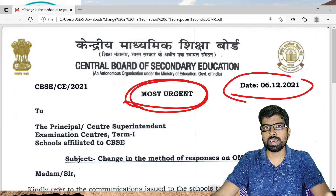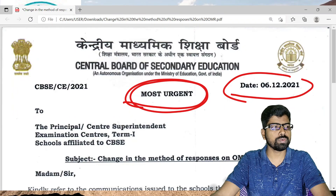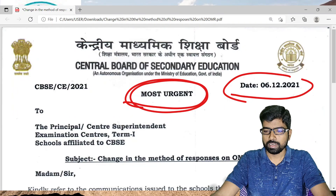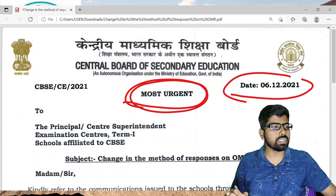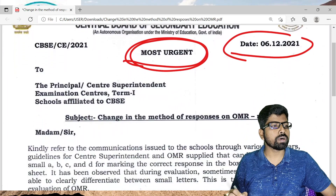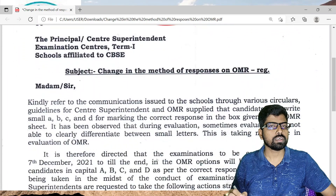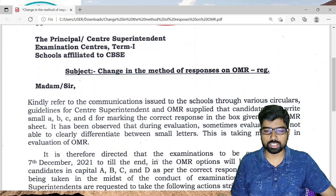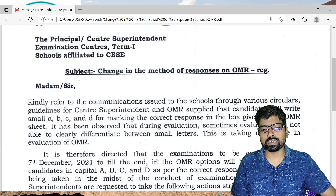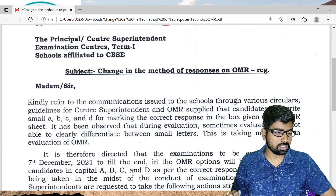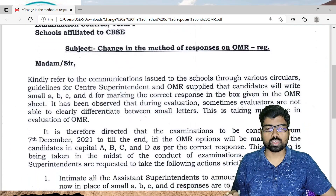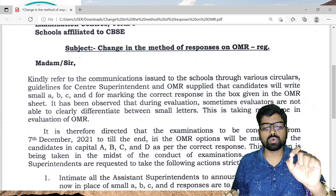The circular is about a change — not in the OMR sheet itself, but in how responses are filled in the OMR sheet. This is very important.